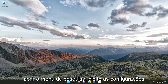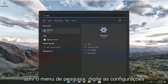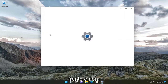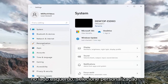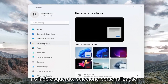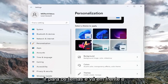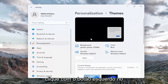All you have to do is open up the search menu, type in Settings, and go ahead and open that up. On the left side, select Personalization, and then on the right side you want to go down to Themes and go ahead and left click on that.